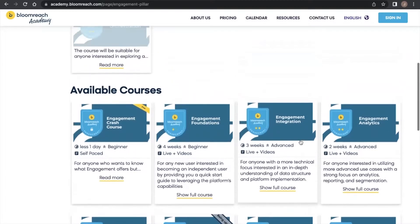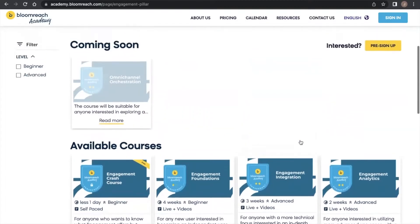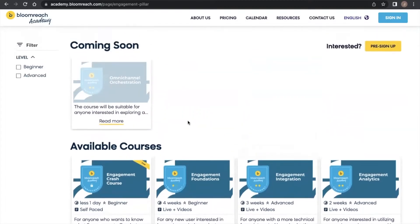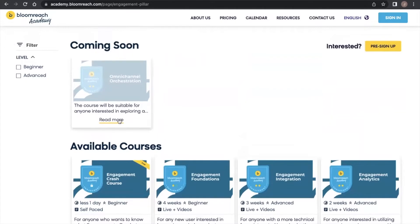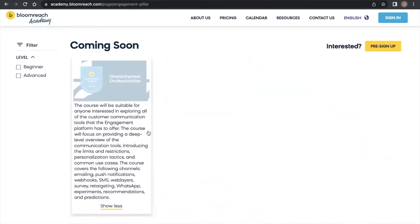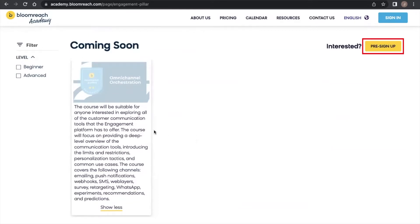For each pillar, you can also get a sneak peek into courses that are coming out soon, so you can pre-register ahead of time and get real-time updates on what the Academy is working on.